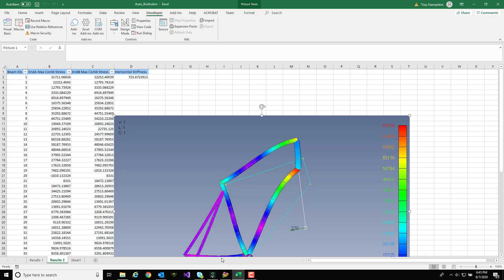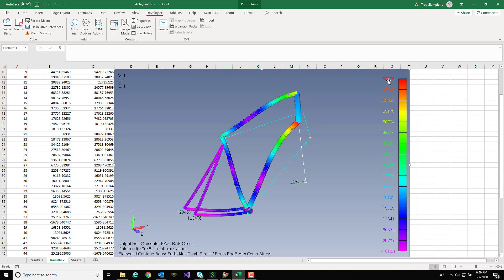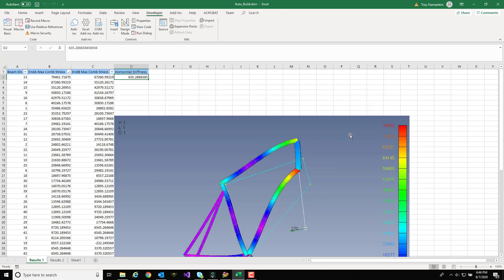Now I'm going to get a second sheet here called Results 2 with all the new data. You'll see a new screen capture and the peak stress has changed from each iteration.